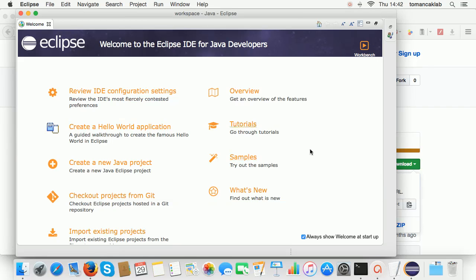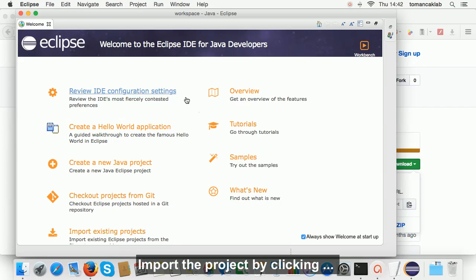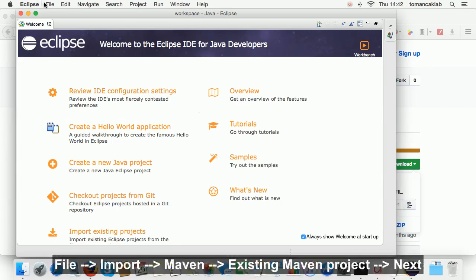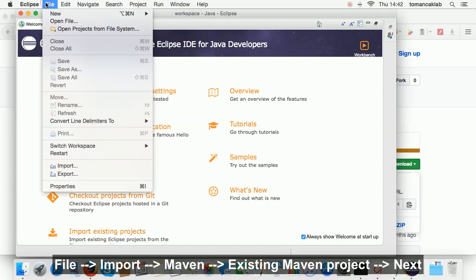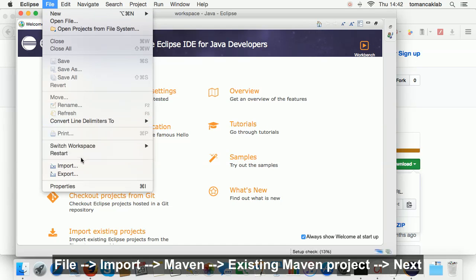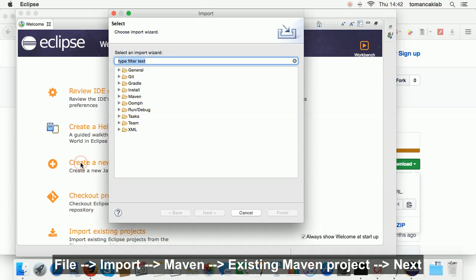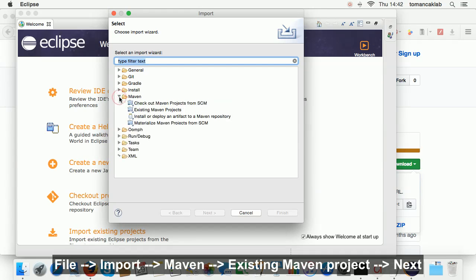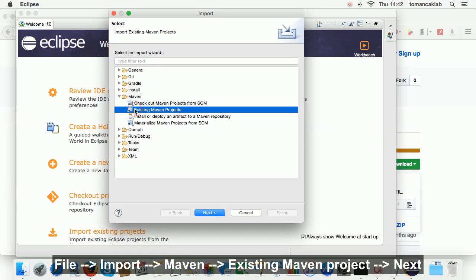Import the project by clicking File Import, Maven, Existing Maven project, Next.